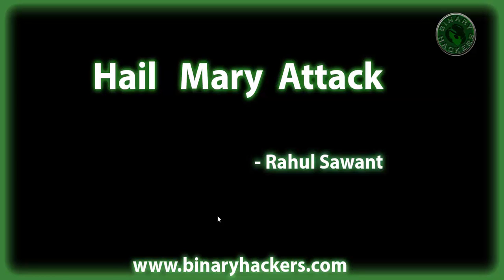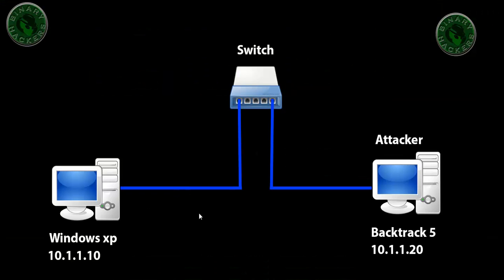Hello all, welcome to binaryacus.com. In this video tutorial we're going to see how to use Hail Mary attack in Armitage. This is our lab scenario. Here is a Backtrack 5 machine, our attacker machine with IP address 10.1.1.20 connected to the switch. This is our victim machine, Windows XP with IP address 10.1.1.10, also connected to the same switch.